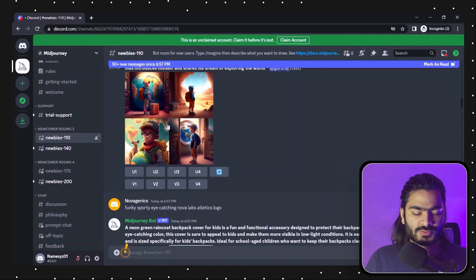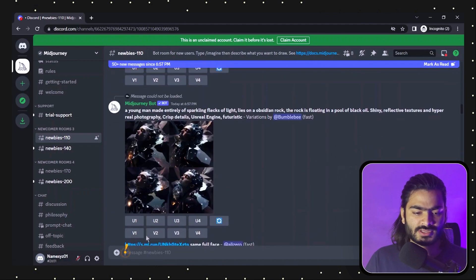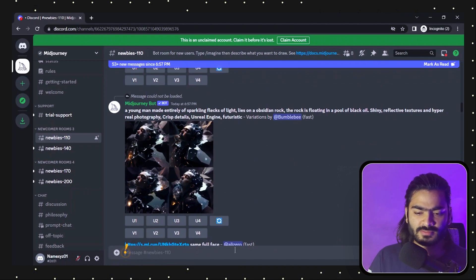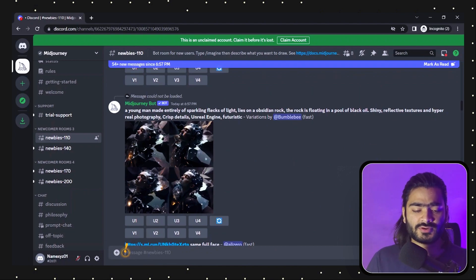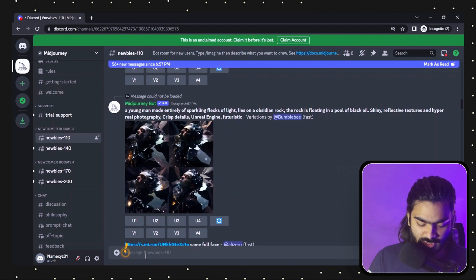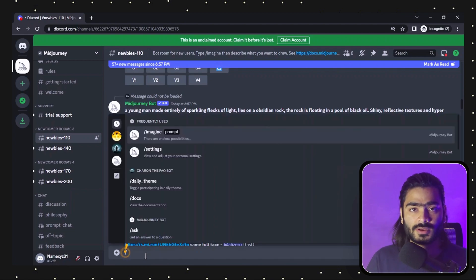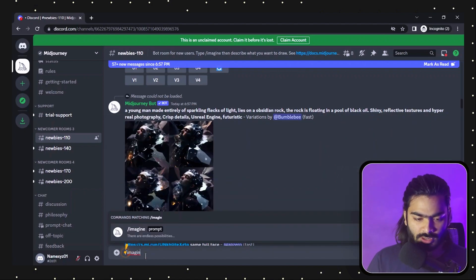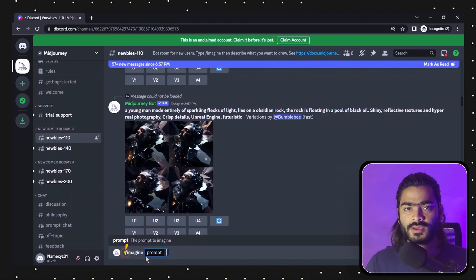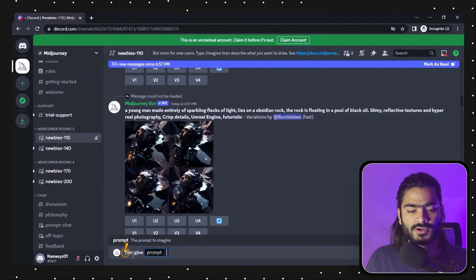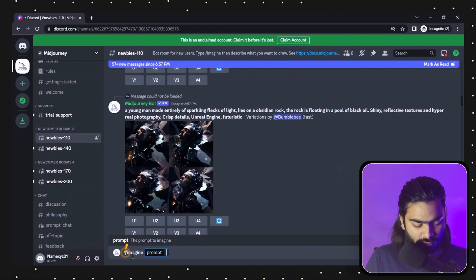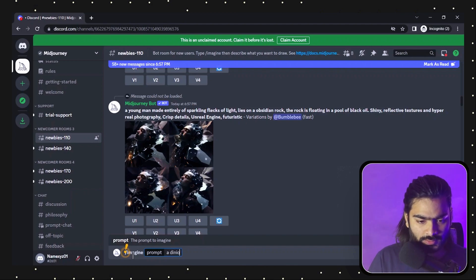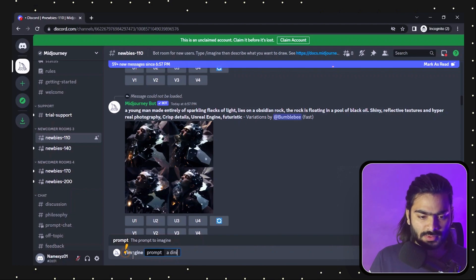Here you can see a bunch of people are generating their own images. At the bottom you'll see a message prompt box, like in WhatsApp or Telegram. In that, you can just type the slash key and write 'imagine', then press enter. Here you will write what topic or subject you want to generate images for. I'm going to write: a dino, a mini dino.